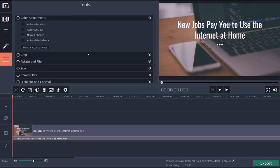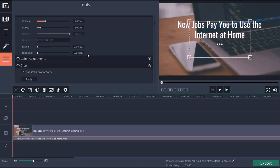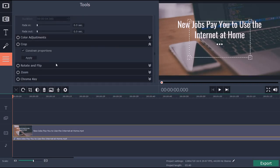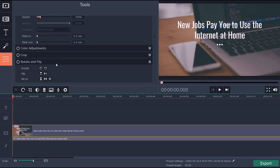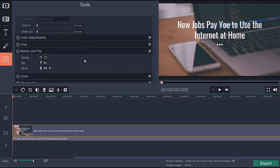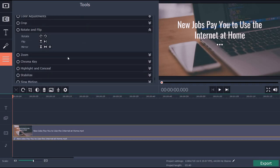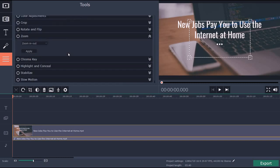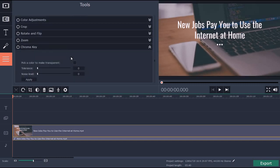You can go to crop, of course. You have rotate and flip. You can change the rotation of different things in the video. You can zoom in and out.